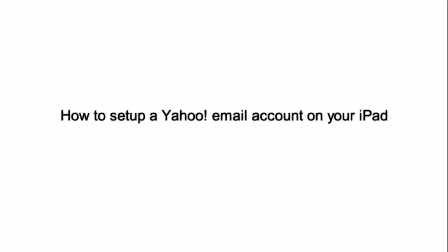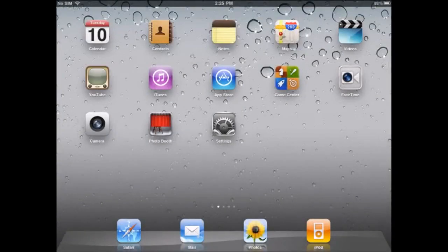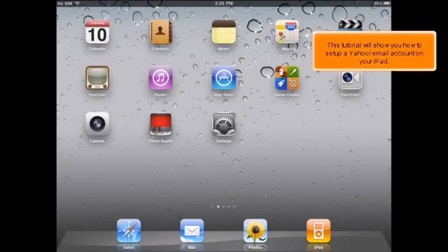How to set up a Yahoo! email account on your iPad. This tutorial will show you how to set up a Yahoo! email account on your iPad.